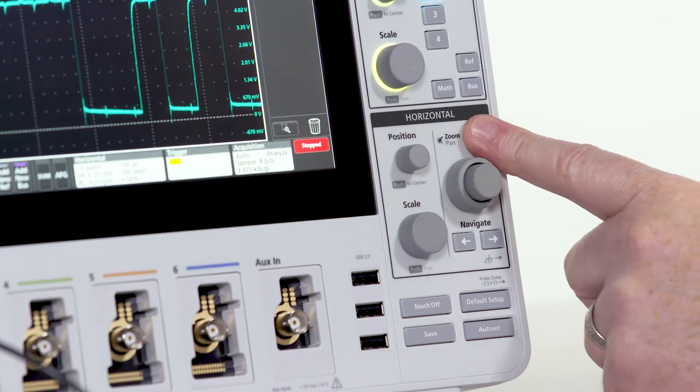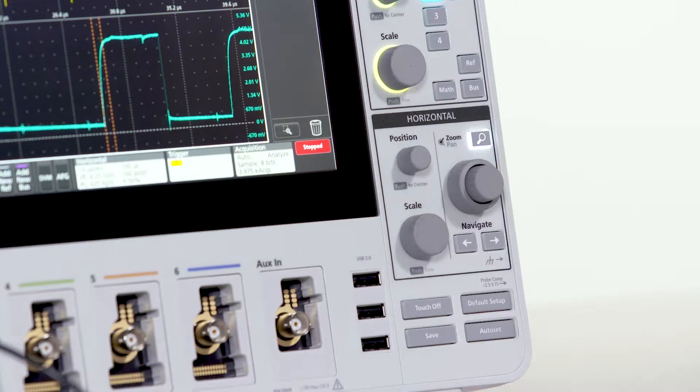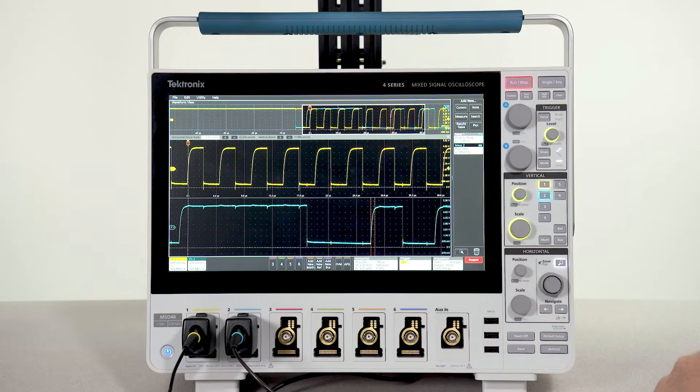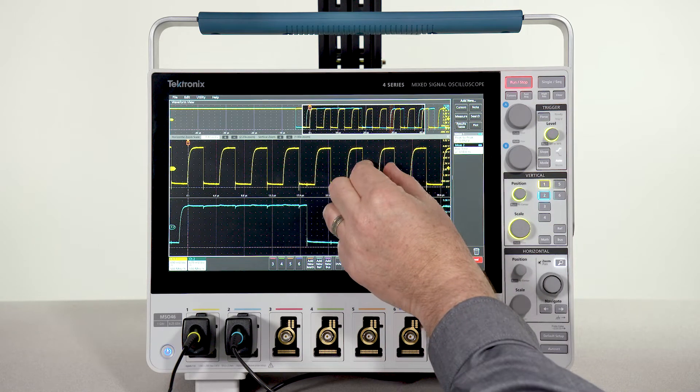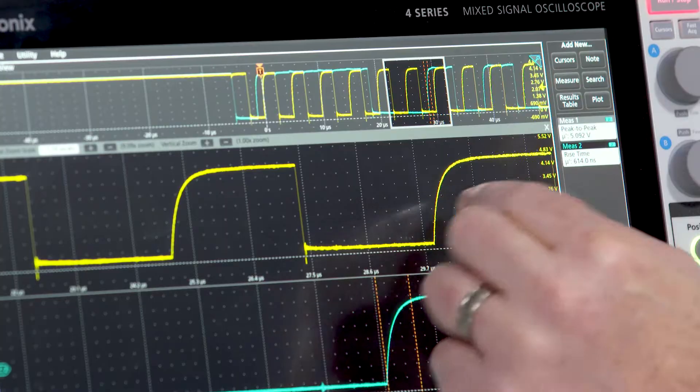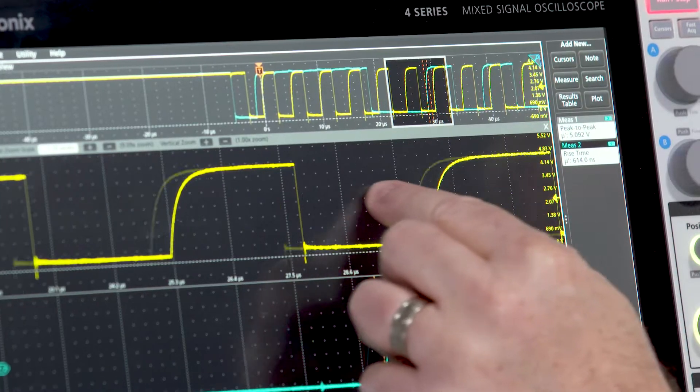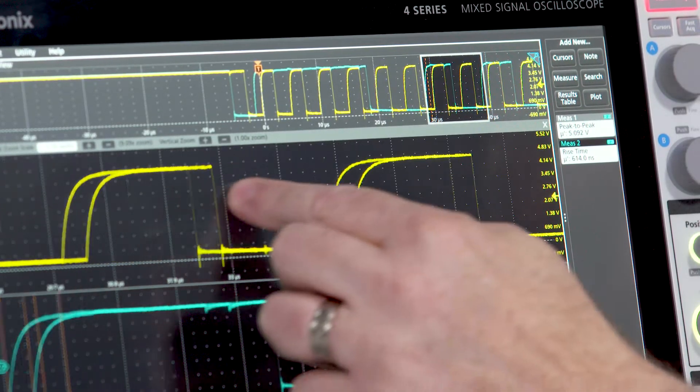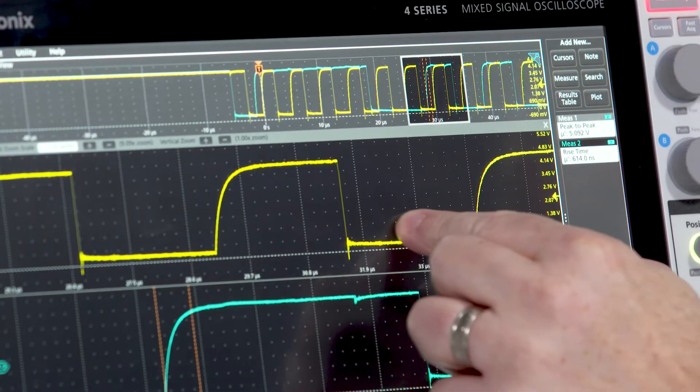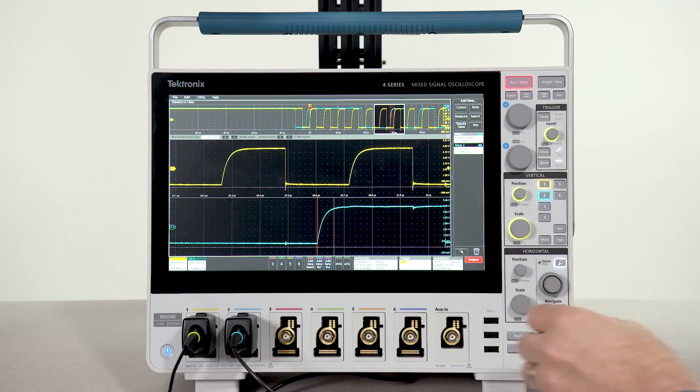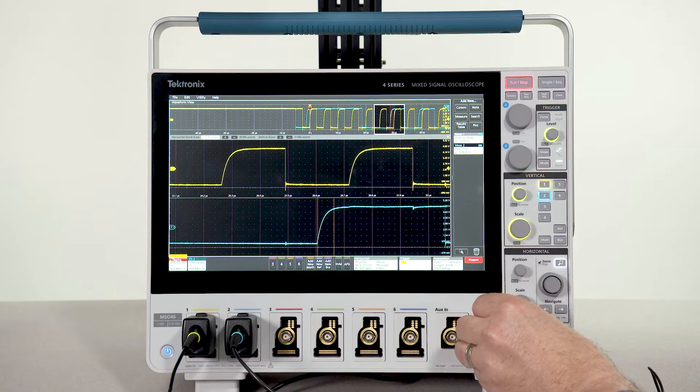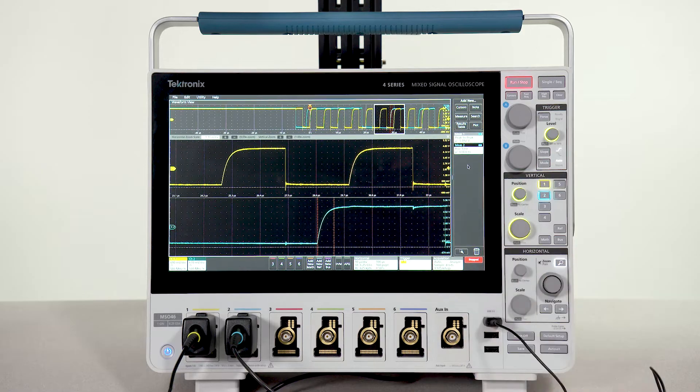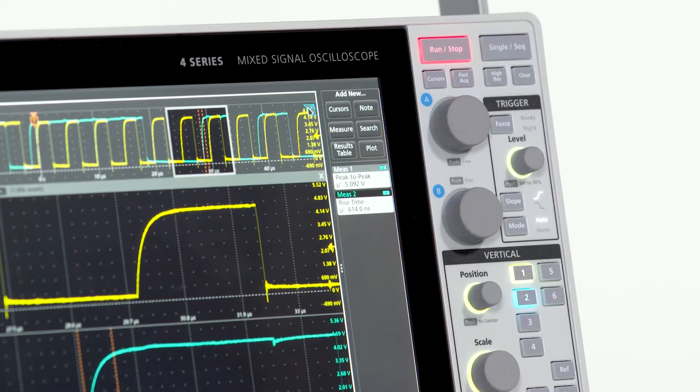Tapping on the magnifying glass activates the zoom function. You can zoom in and pan through the record just by swiping on the screen. You can plug in a mouse and use that if you like.